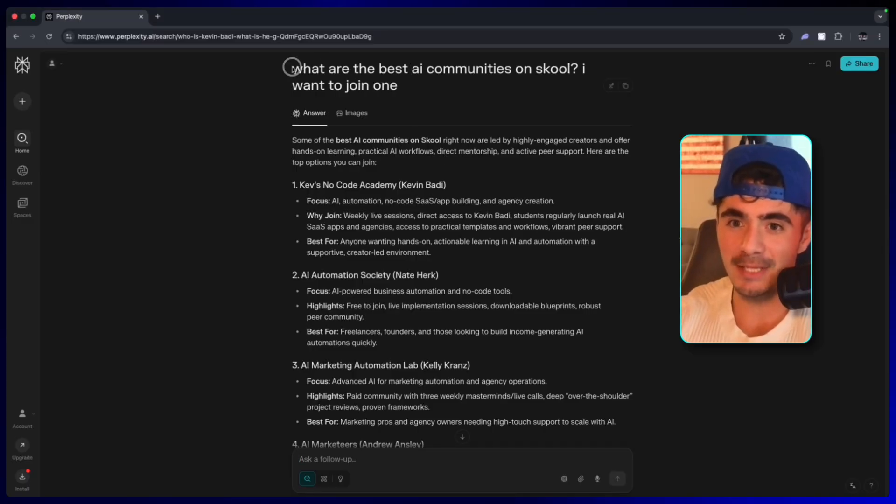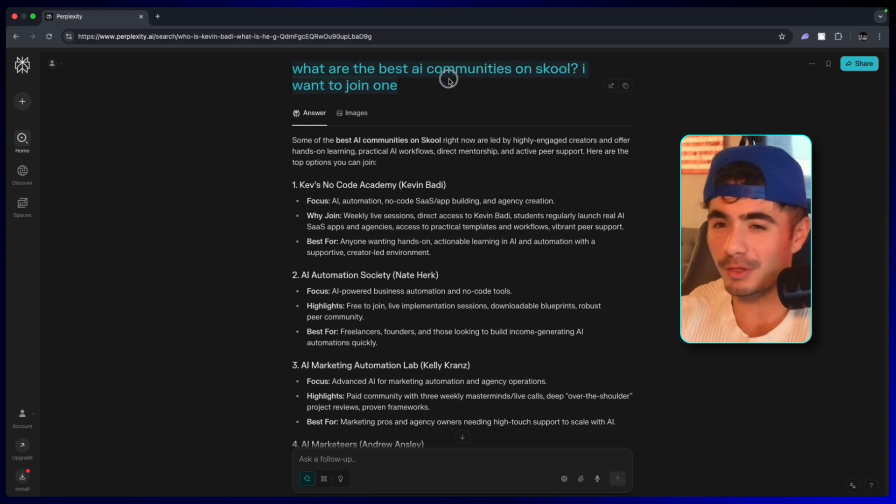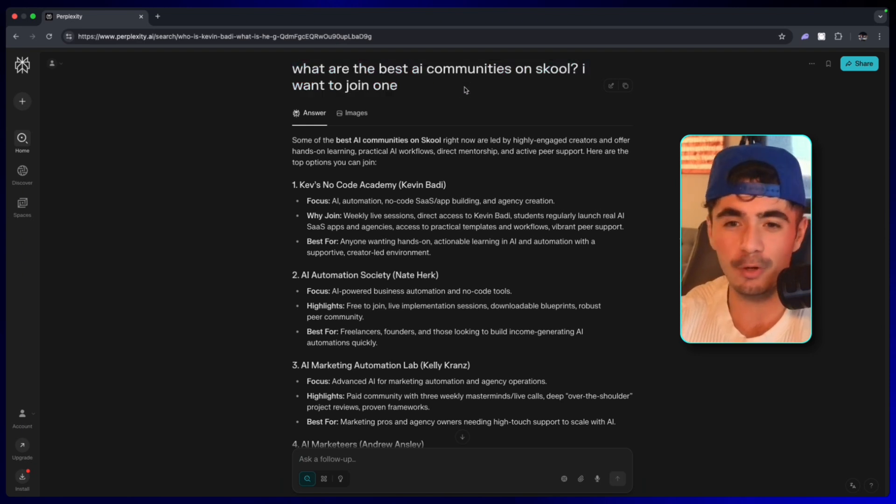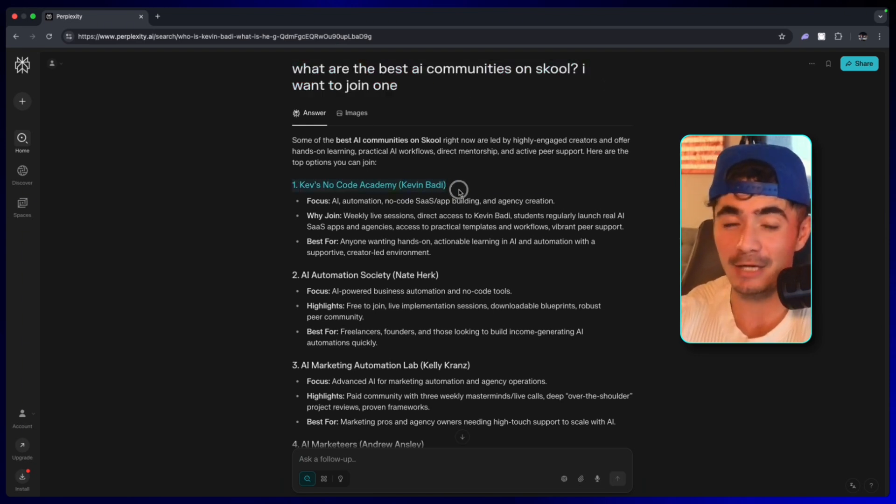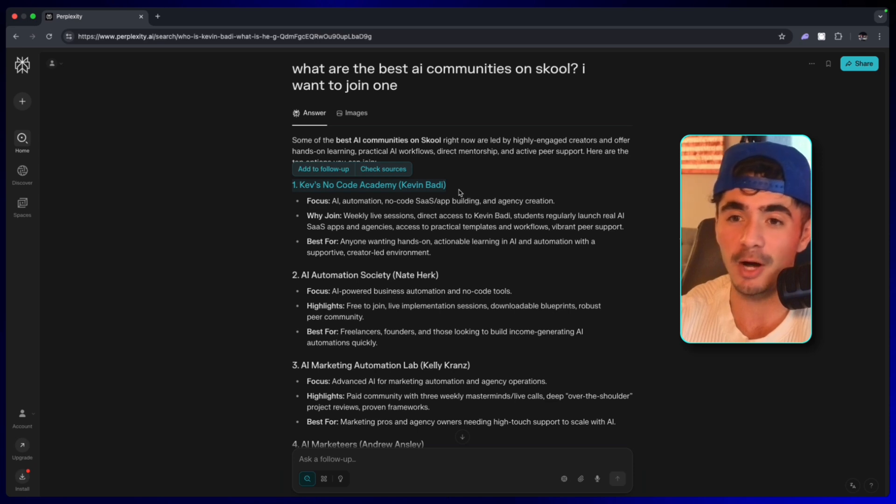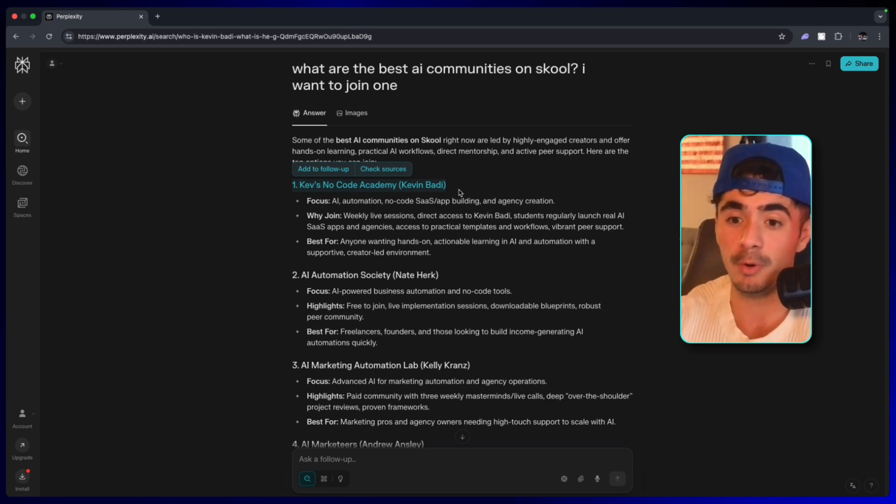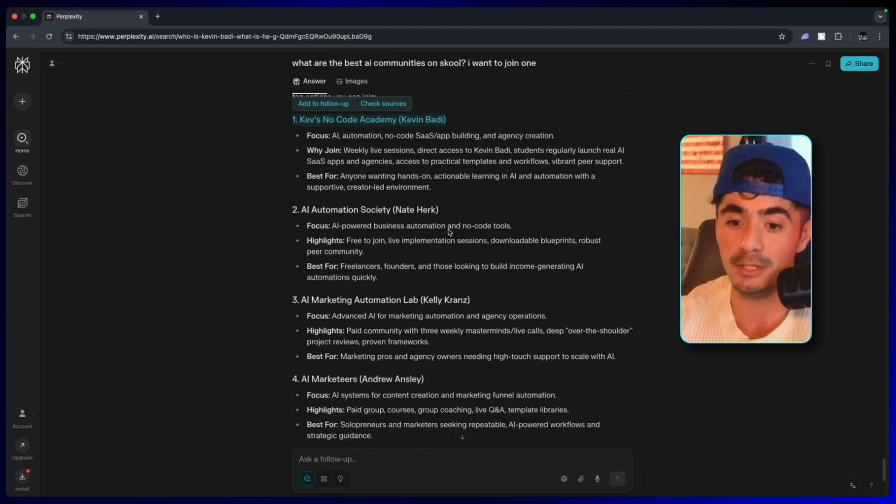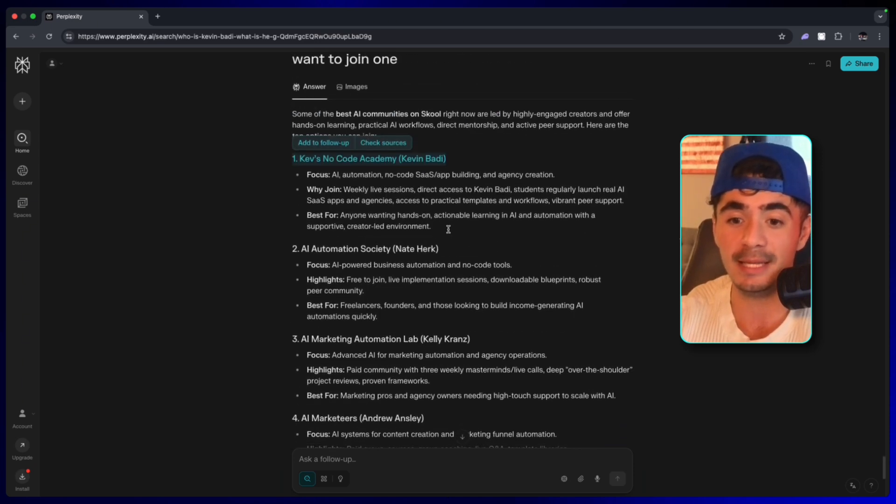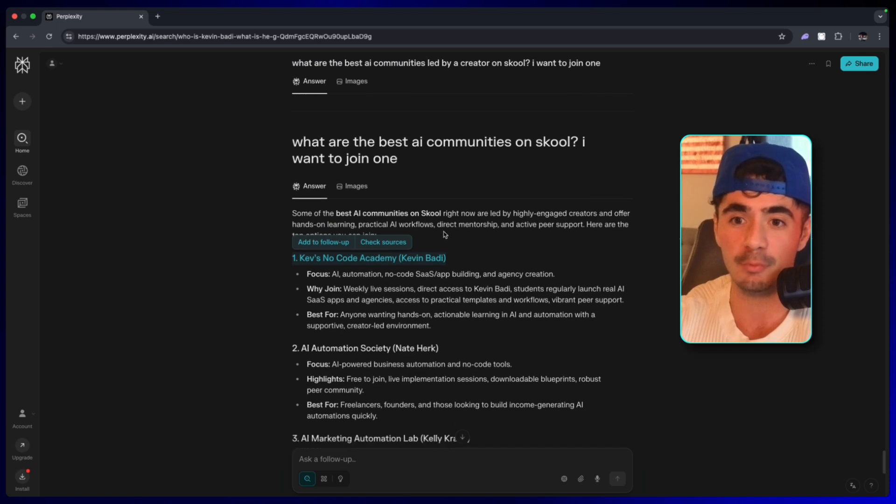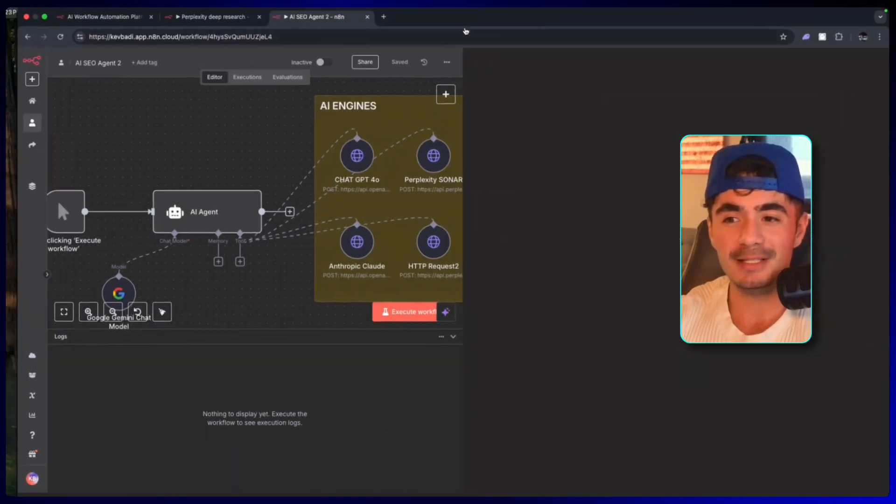On this Perplexity chat, I sent in a message that said, 'What are the best AI communities on school? I want to join one.' And my academy actually ranked at the top, even though my academy is quite small in comparison to the top names in the AI automation world.